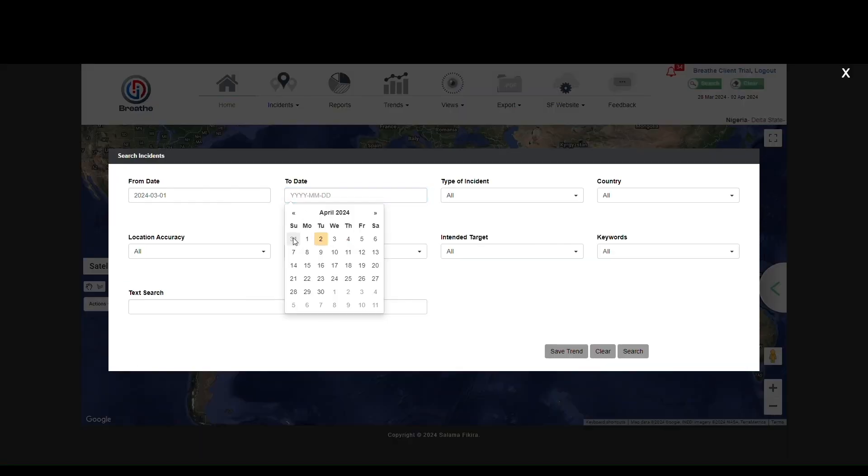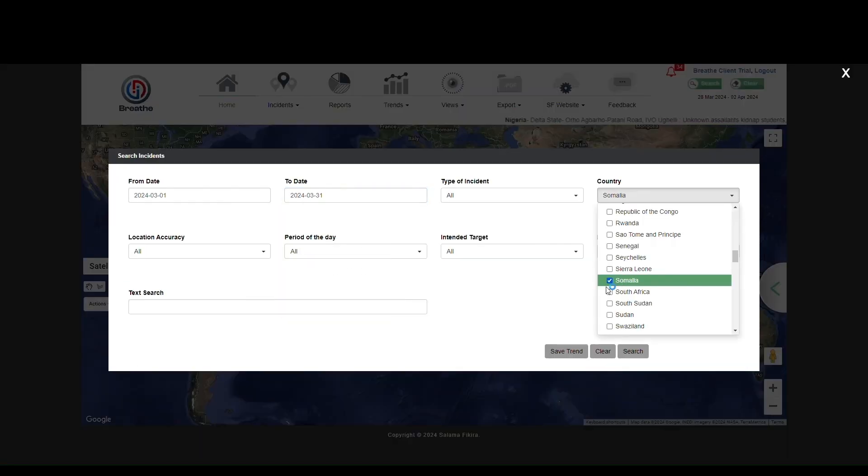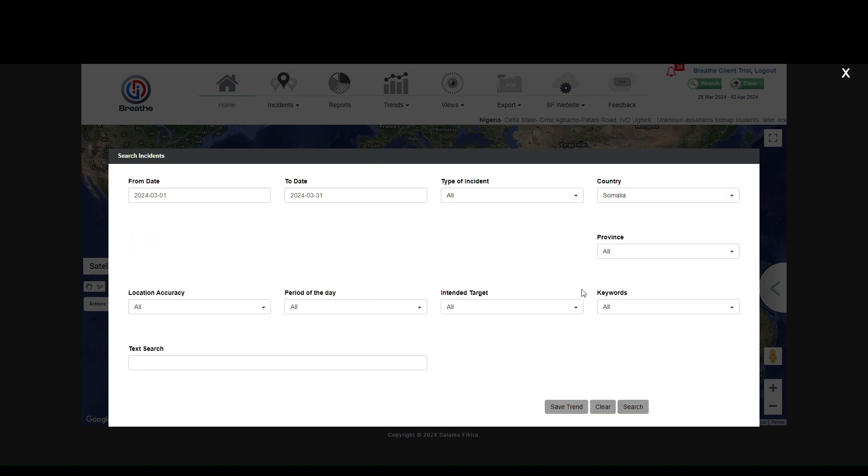In this example, we have searched for information about Somalia in a set timeframe. We click Search.